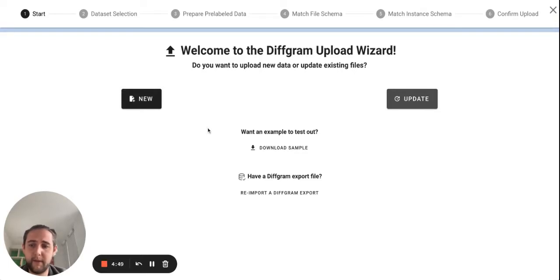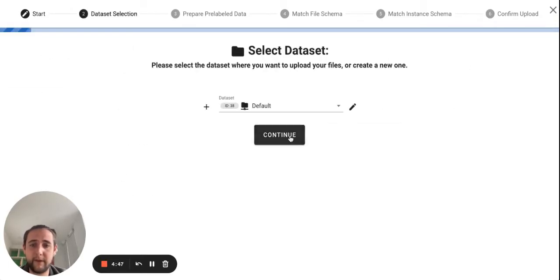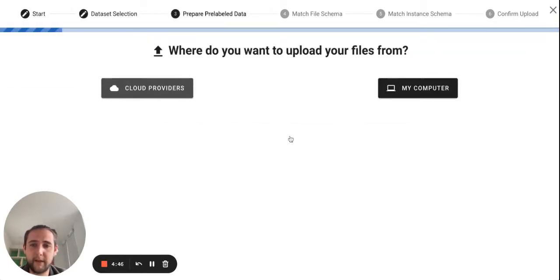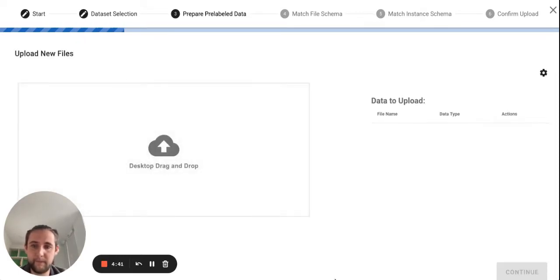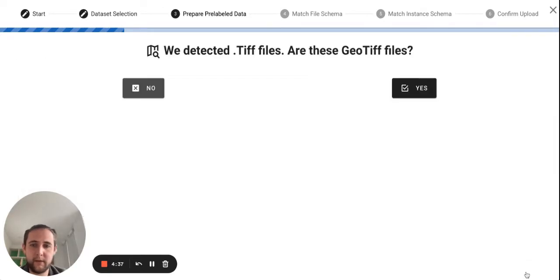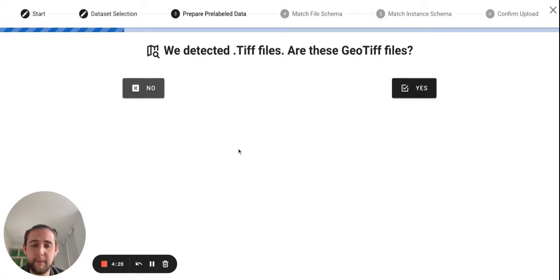For the beginning, you need to import a valid cloud-optimized GeoTIFF file. So on the import, if that file has a TIFF extension, you will see this additional step.